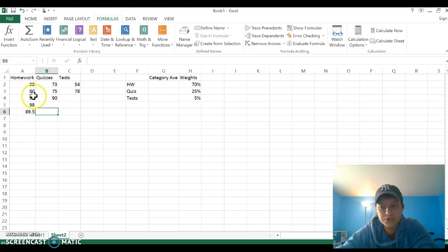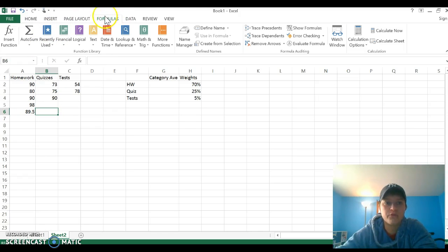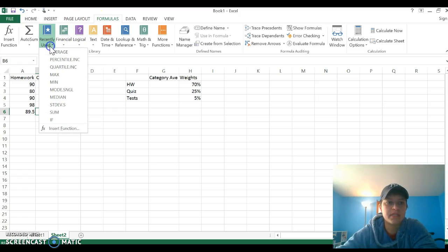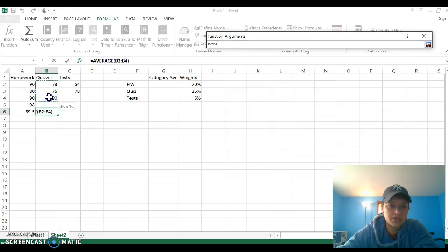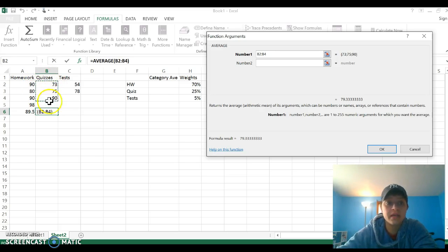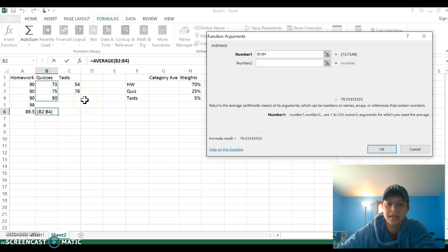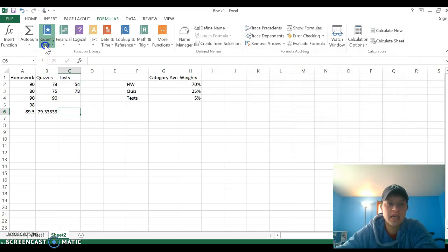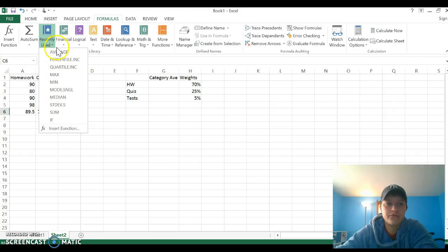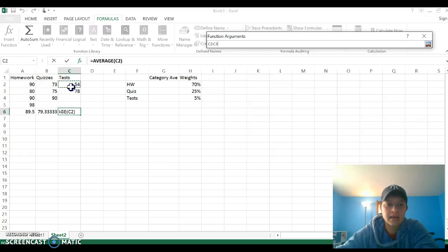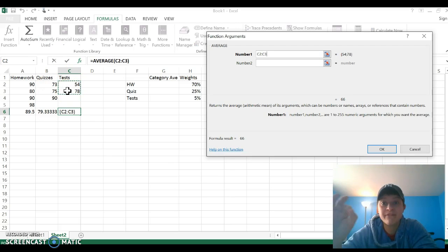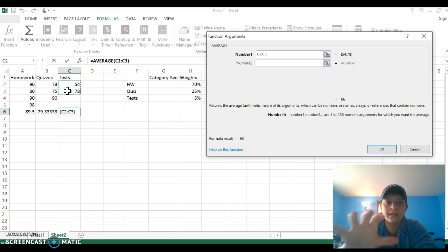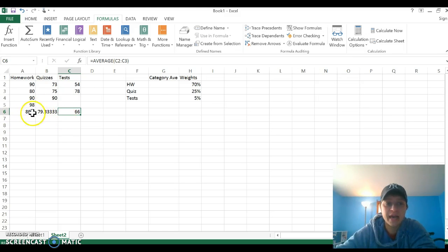I'm going to go ahead and find my other averages as well. Since I just used averages, it's going to show up in my recently used formulas. So again, I'm under the formula tab, recently used, average. I want these three, so I drag and highlight, make them all in the circulating box there, and enter. Then I'm going to go to tests again, recently used formulas, average, and I'm going to highlight those. You always want to make sure you have the right cells in that rotating box being figured for your average. So I now have my category averages.